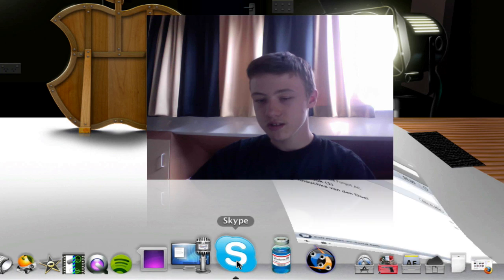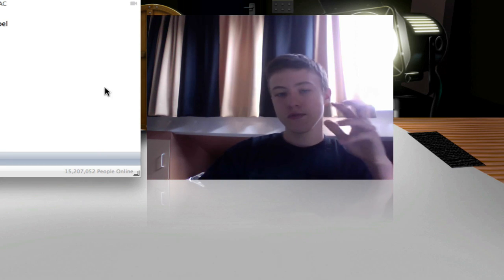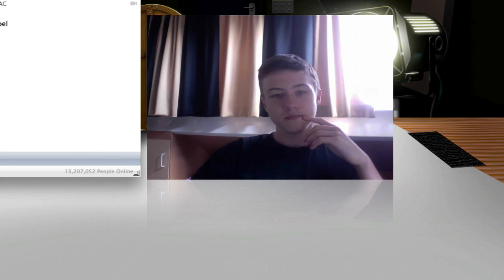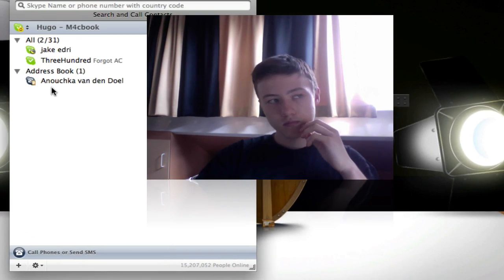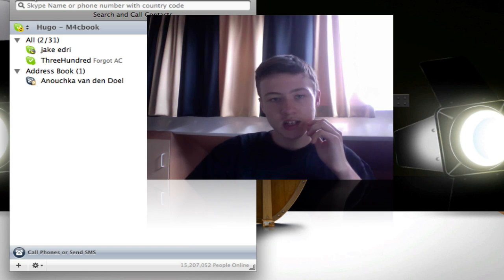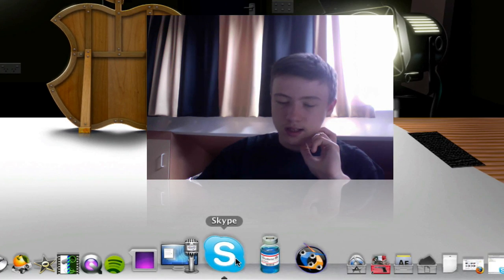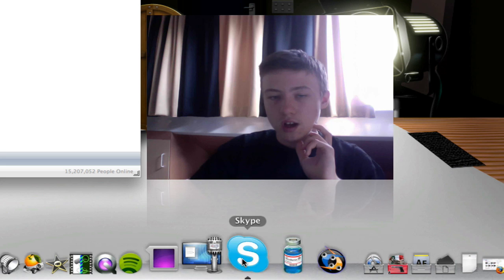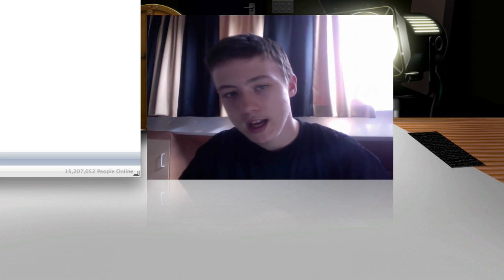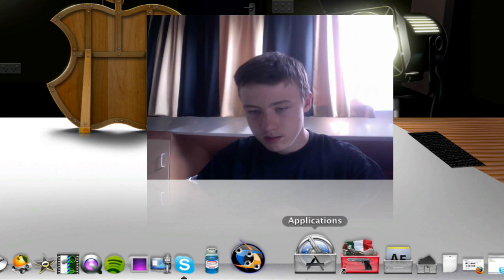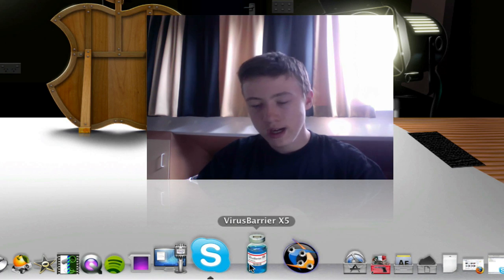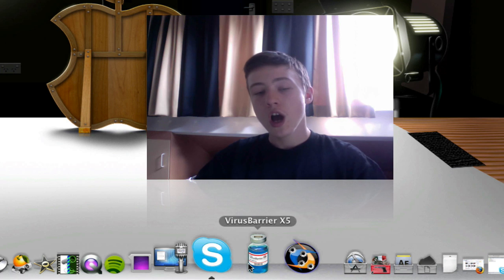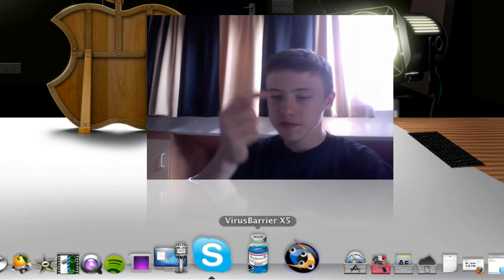Skype is just my video slash voice conferencing application. So it's just for chatting and voice chatting. So I do that really often. Obviously you can find my Skype in the description to the right if you want to add.